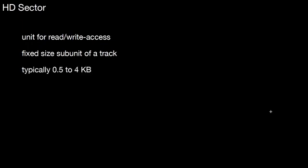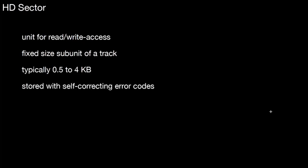So a hard disk sector, that's a unit for read and write access on that device. That's a fixed size subunit of a track. Typically, it's half a kilobyte to four kilobytes, so it got bigger over time. Nowadays, it's four kilobytes. It also stores self-correcting error codes, so the hard disk is able to detect if some bits were flipped on the magnetic device. As with all devices, there may be errors, and then it's important to detect whether such an error occurred.